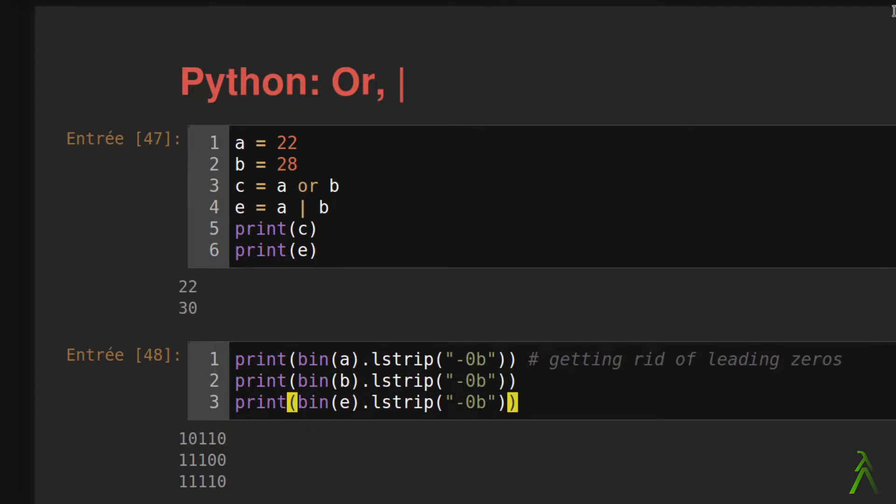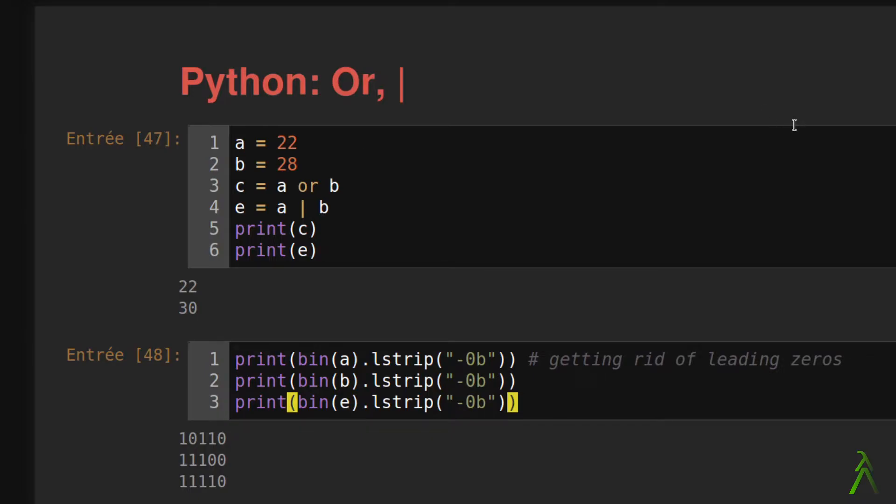Let's look at our example. Here we have two variables, A and B, which are integers. C is the result of their logical OR expression and E is the result of their bitwise OR expression.